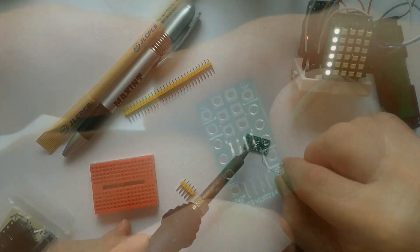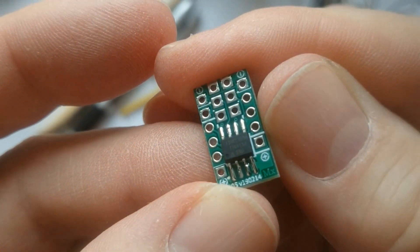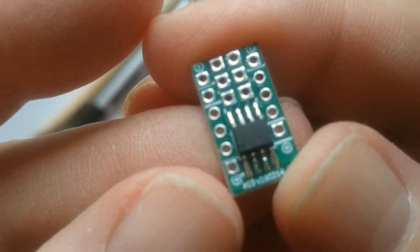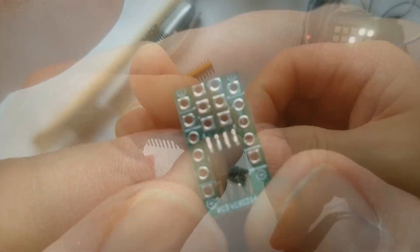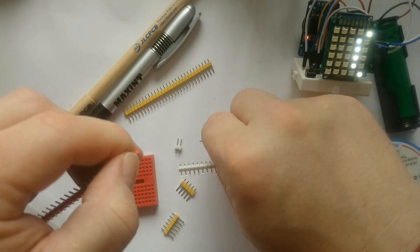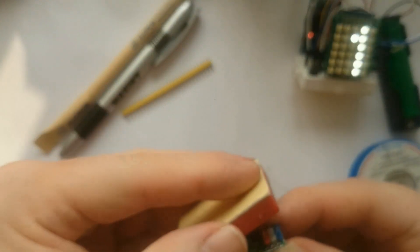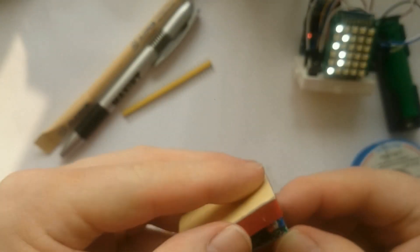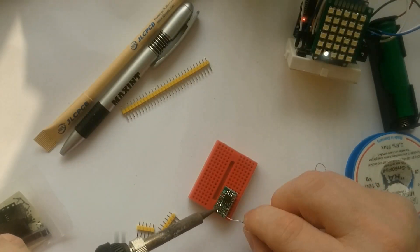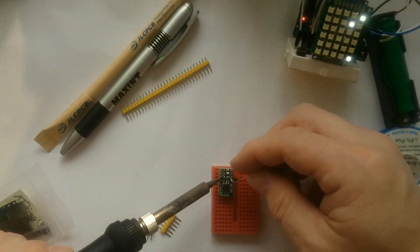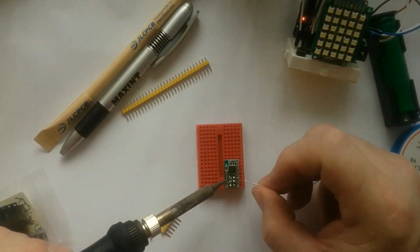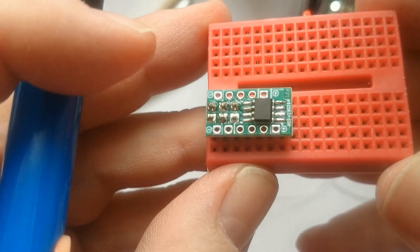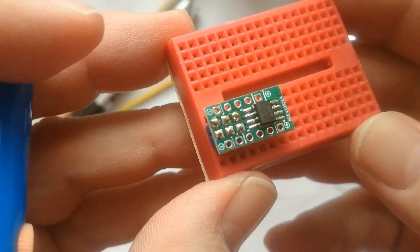The solder I use has a resin core so I don't need to add flux. After soldering the chip, I use some red, white and blue header pins for the ISP programming connector. The blue pins go on the ground side and the red pins on the VCC side. I try to solder them at a straight angle and then check the soldering.